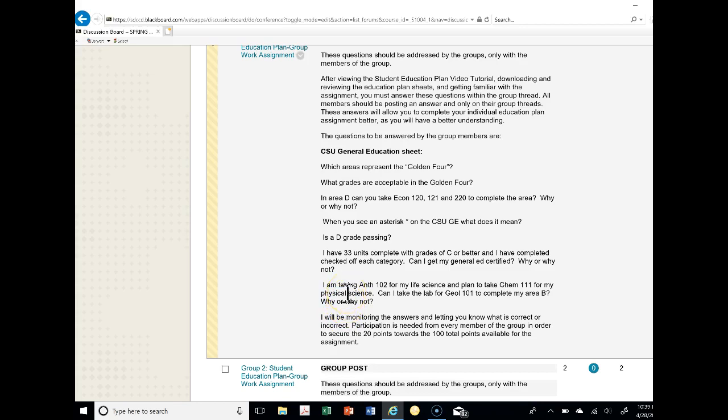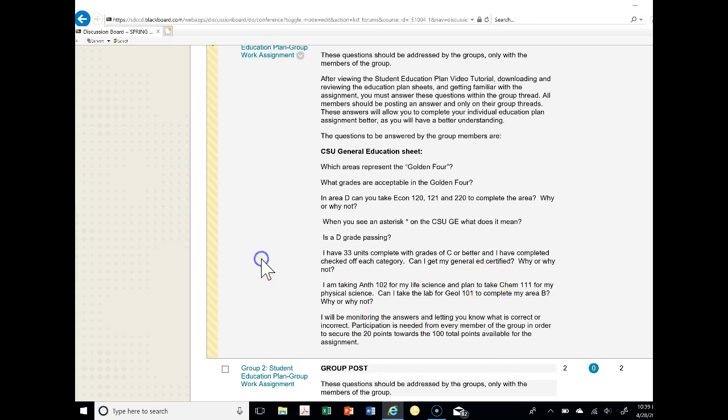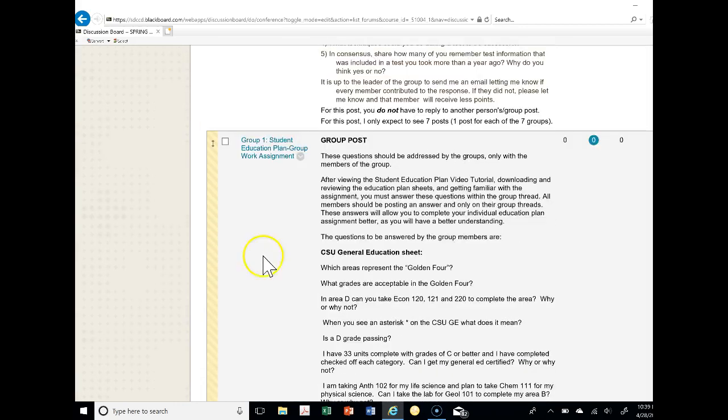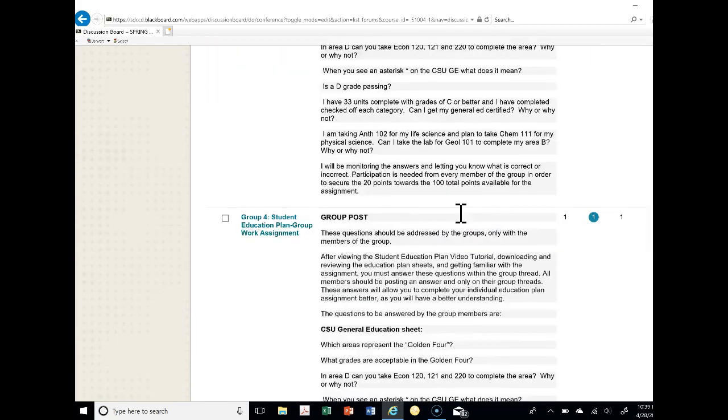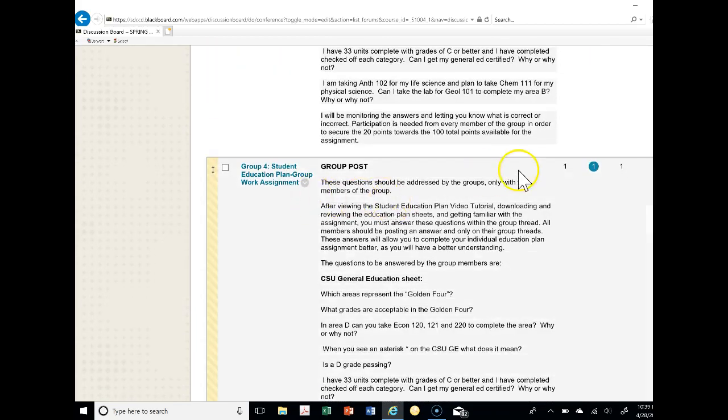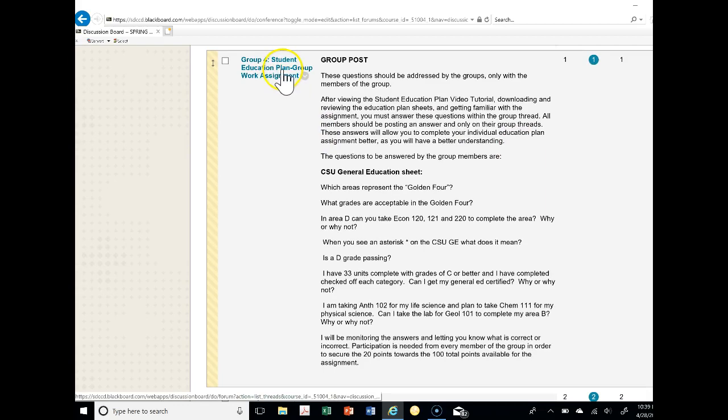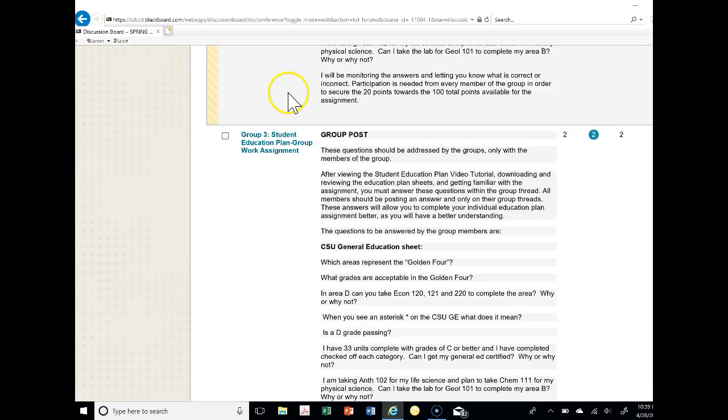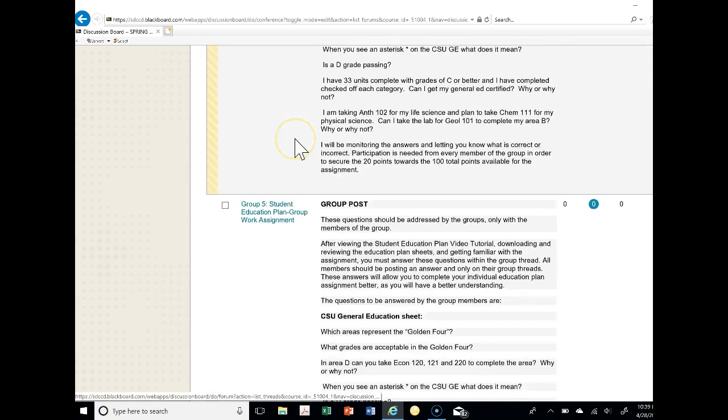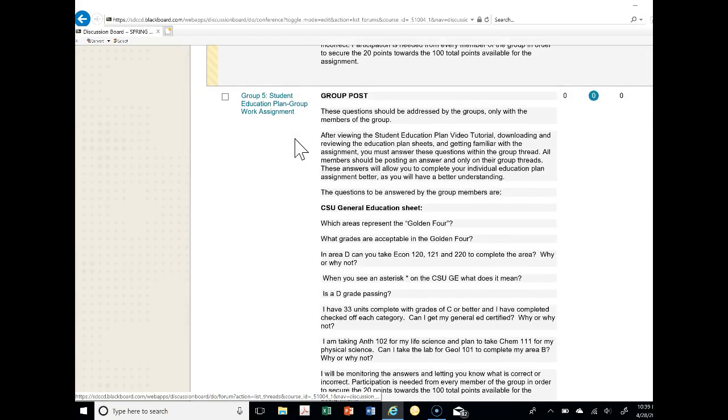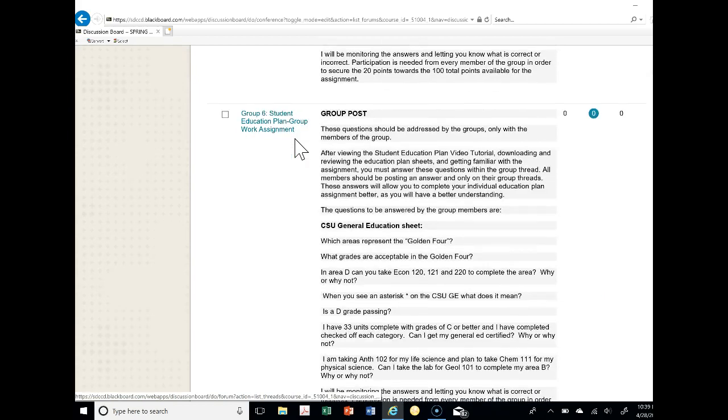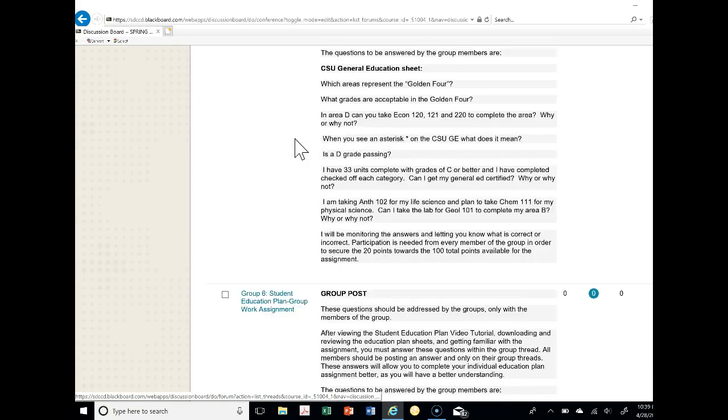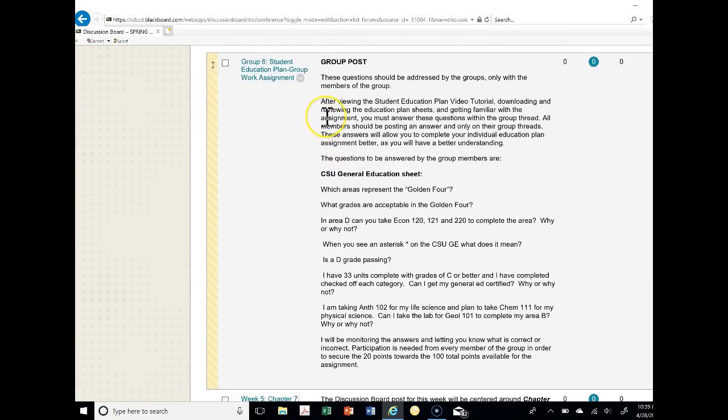Like I said here, I will be monitoring the answers and letting you know what is correct or incorrect. Participation is needed from every group member in order to secure the 20 points towards the 100 total points available for the assignment later on. So for group one I have nobody posting there yet, group two also nobody, I have one student posting in group four, two students posting in group three, nobody posting group five, and nobody posting group six.